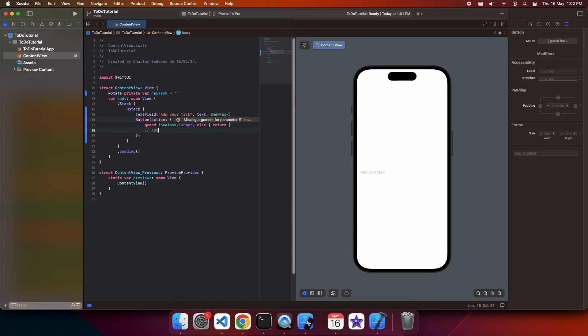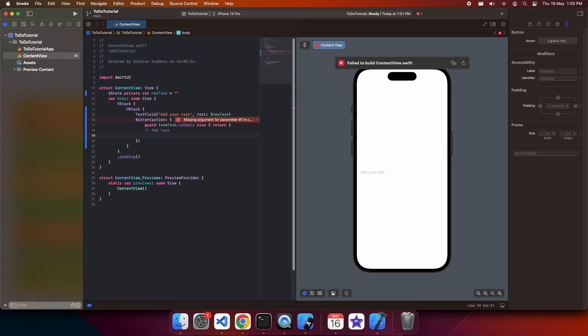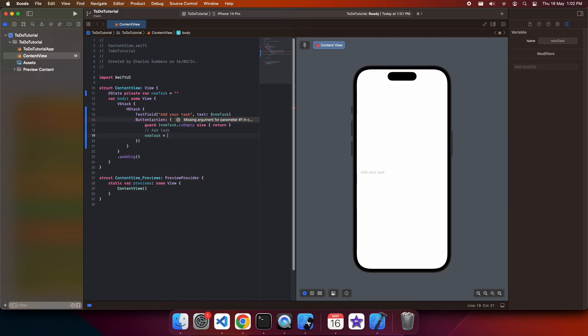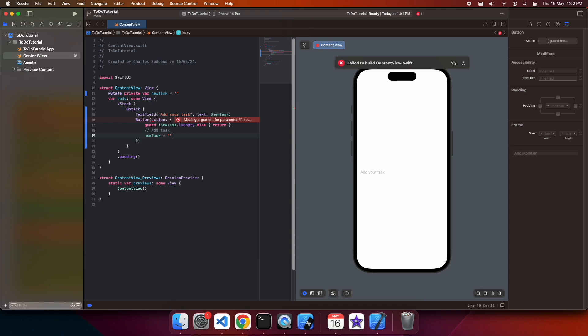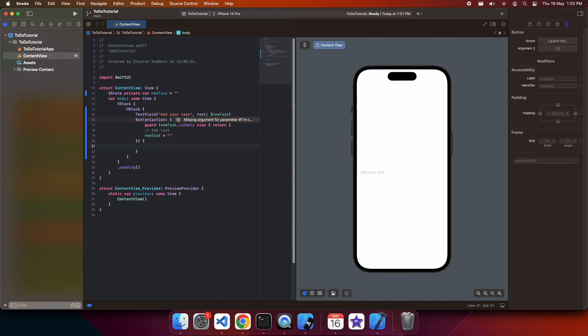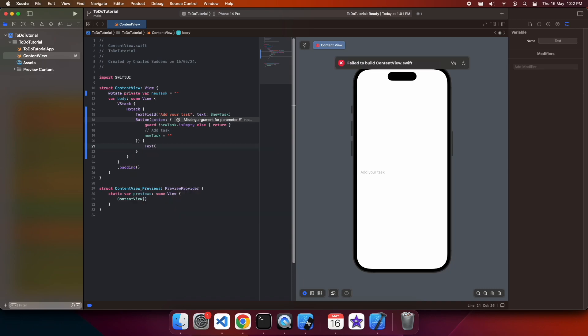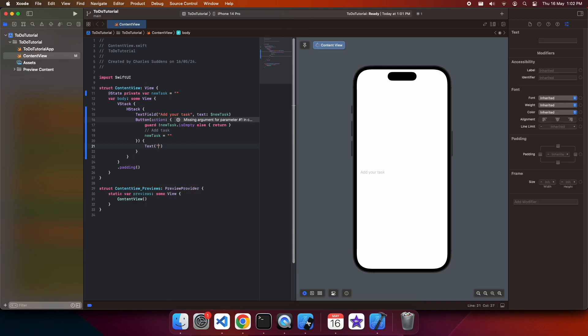I'm just going to add a comment here for add task at the moment because I'm going to go ahead and add that in a second. But for now, I'll just set that new task state variable back to be an empty string. I also need to show how my button's going to look, so I'm just going to add a text here and put the text add.